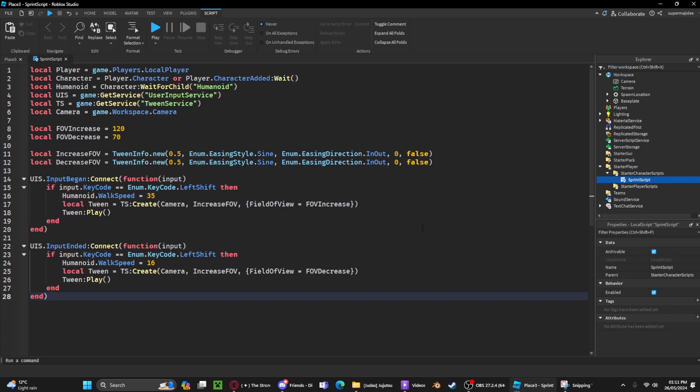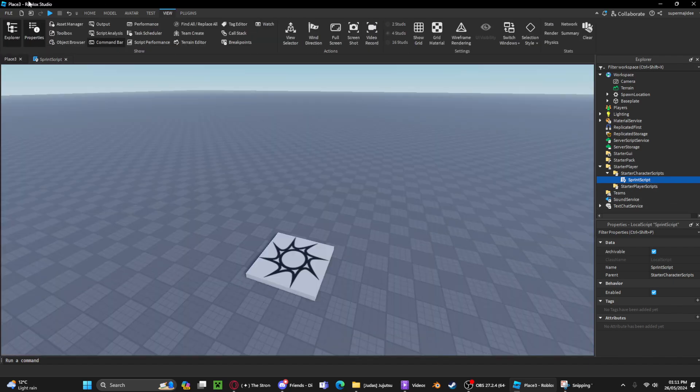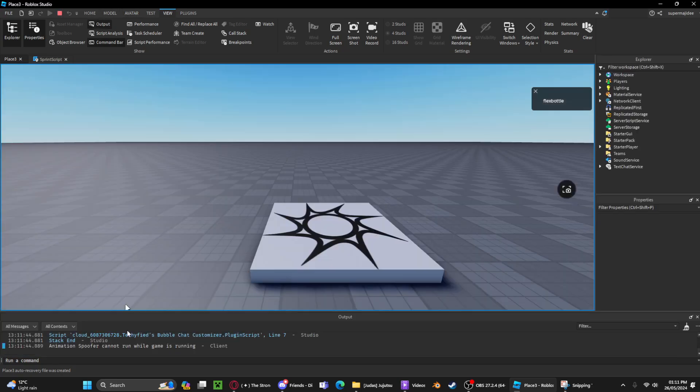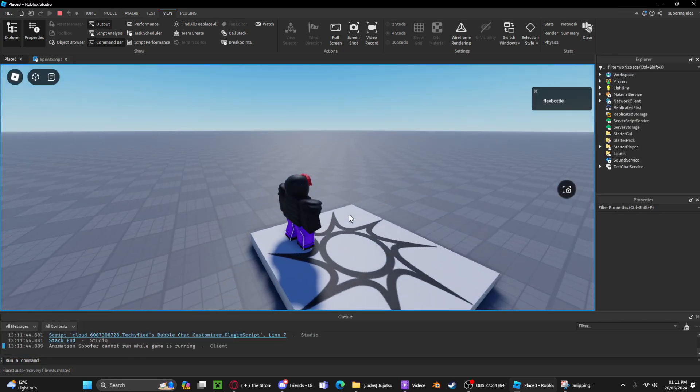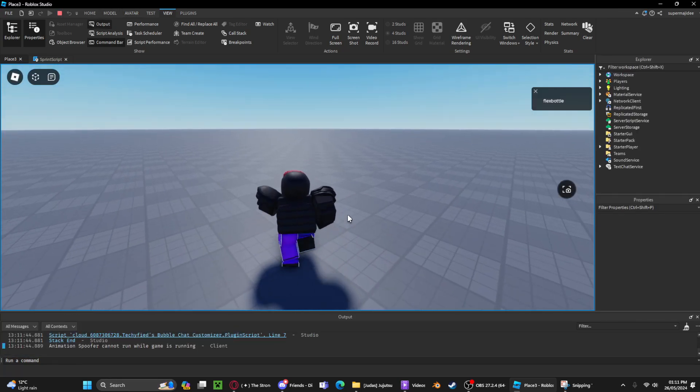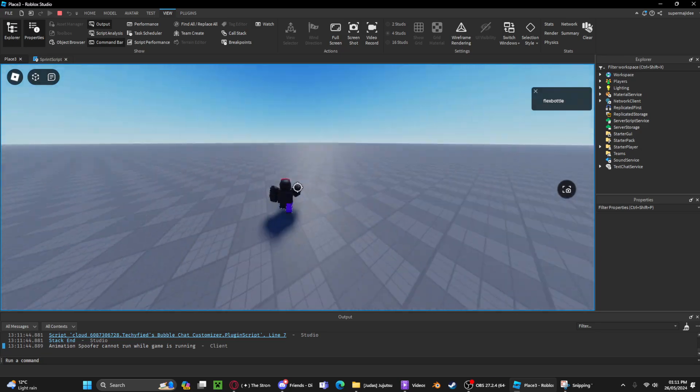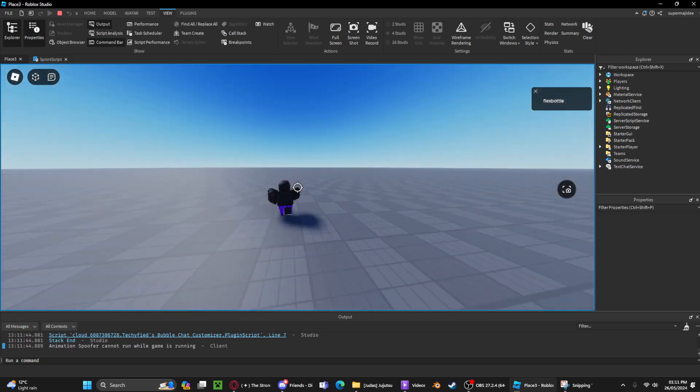You can quickly write it down. Now we can test it. Let me just quickly check the output for any errors. When you press shift, you see the FOV